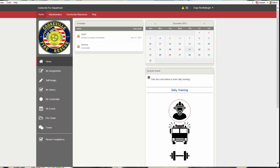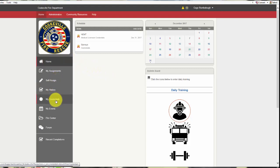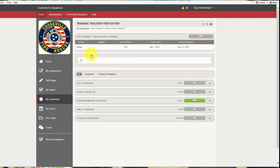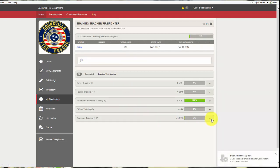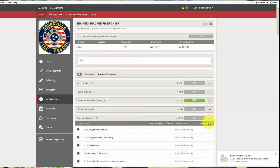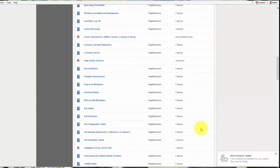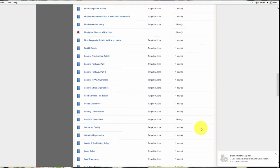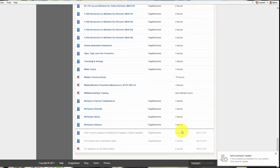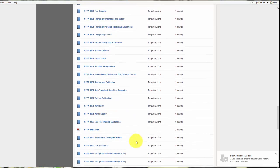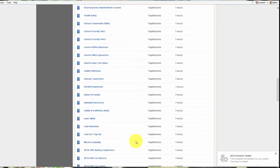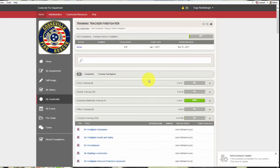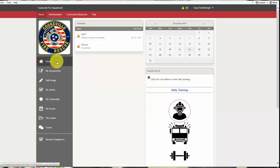And if you wanted to see that class, you could go to my credentials and it would show up in this training tracker firefighter down here under company training. It's probably going to be down here at the bottom. So you'll see where we have been training. That's where you can see which classes that you have taken.